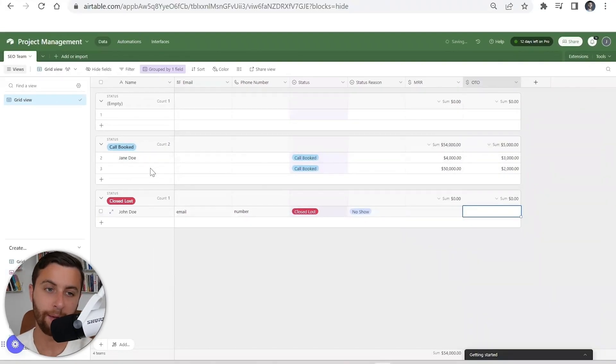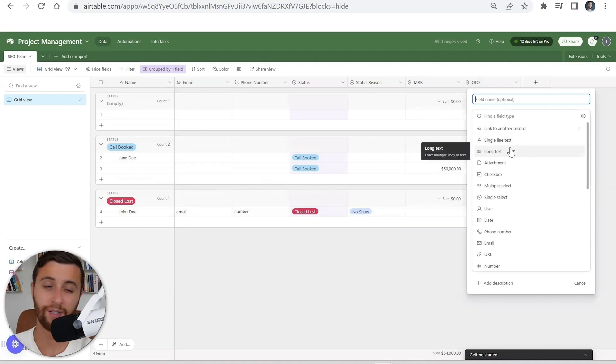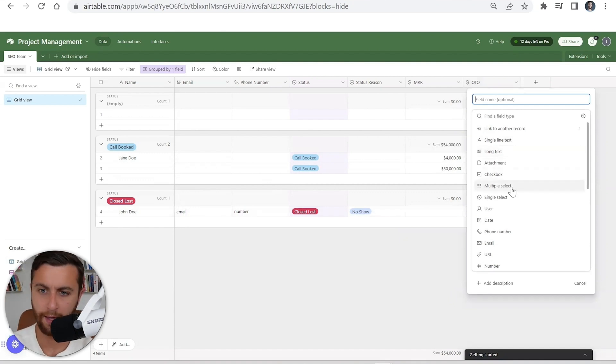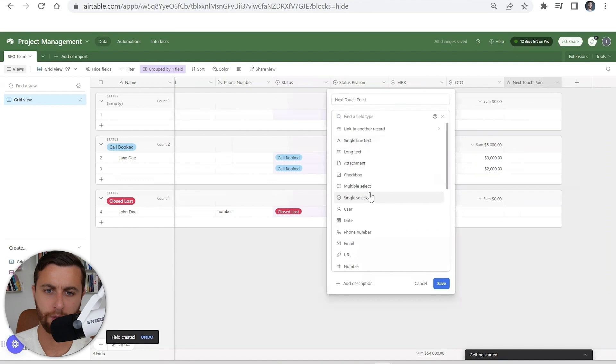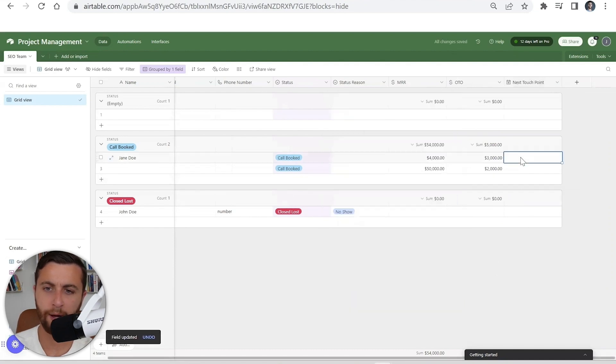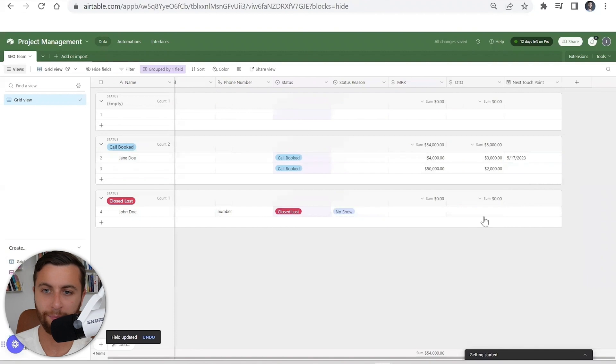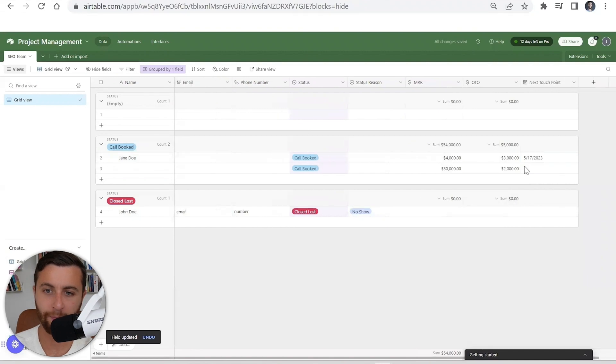On top of that, some things that in your CRM specifically that you might want to see is your next touch point. Let's just do this by date. When it comes to setting up your CRM, I'm going to talk to a lot of people, I might have to set a reminder here for myself.